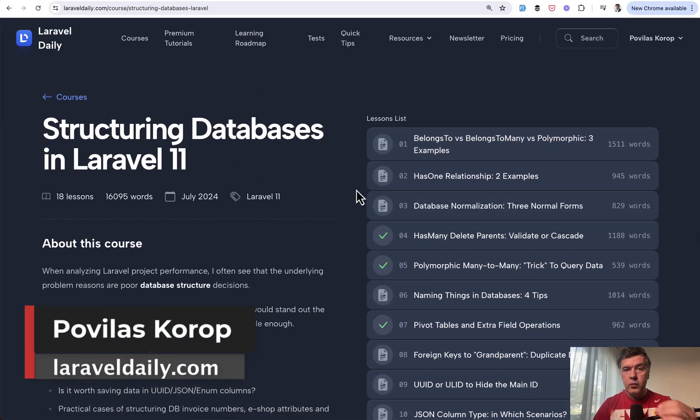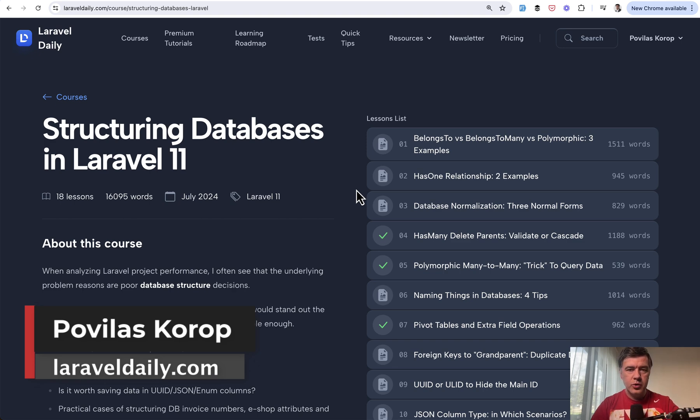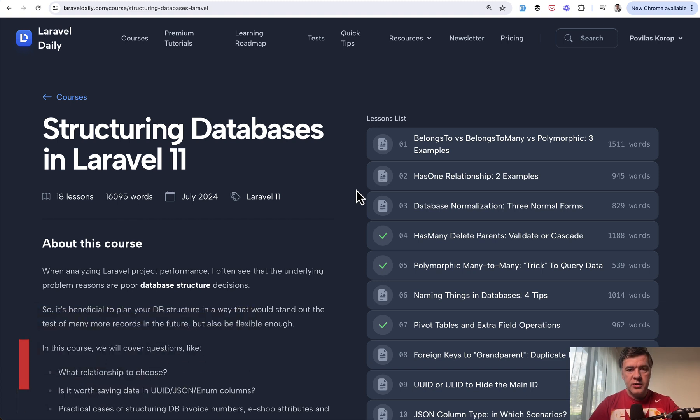And tomorrow, I'll have one more free video from that course for you on YouTube. So subscribe to the channel if you want to get that one. That's it for this time and see you guys in other videos.